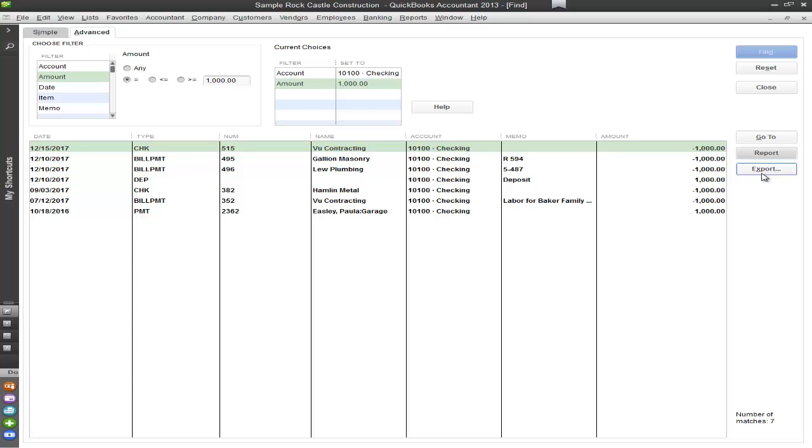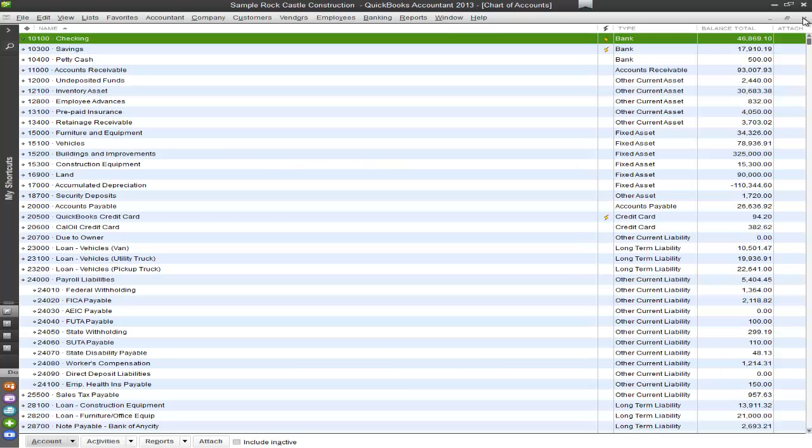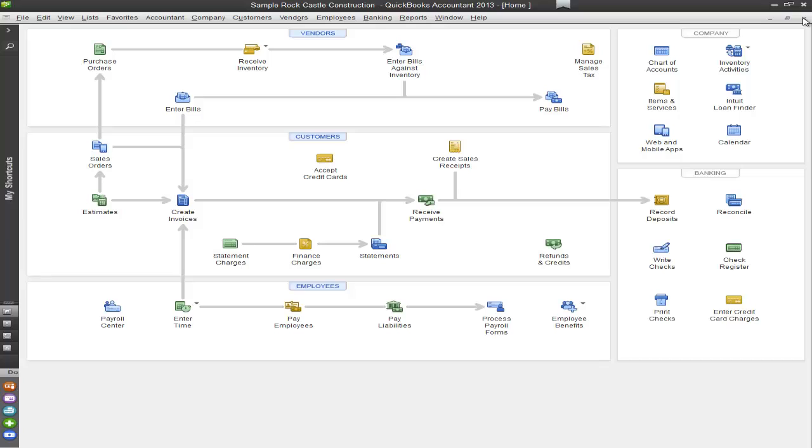So I can create myself a category called Ask Client, put all of the transactions into that category, and then send it off to my client to be reviewed. So that breaks it down even further and makes it very easy and more efficient.